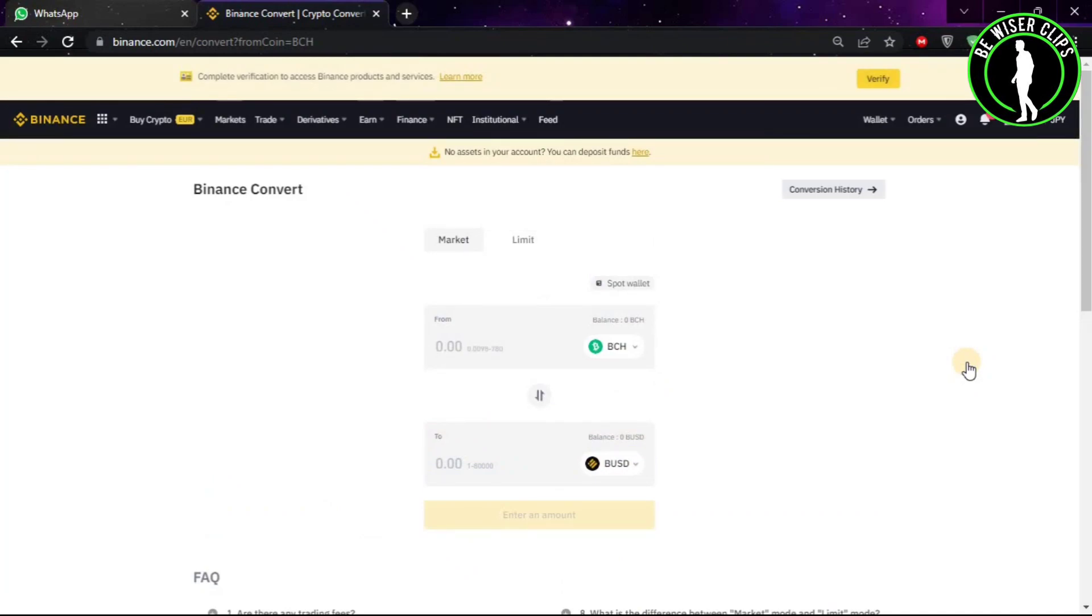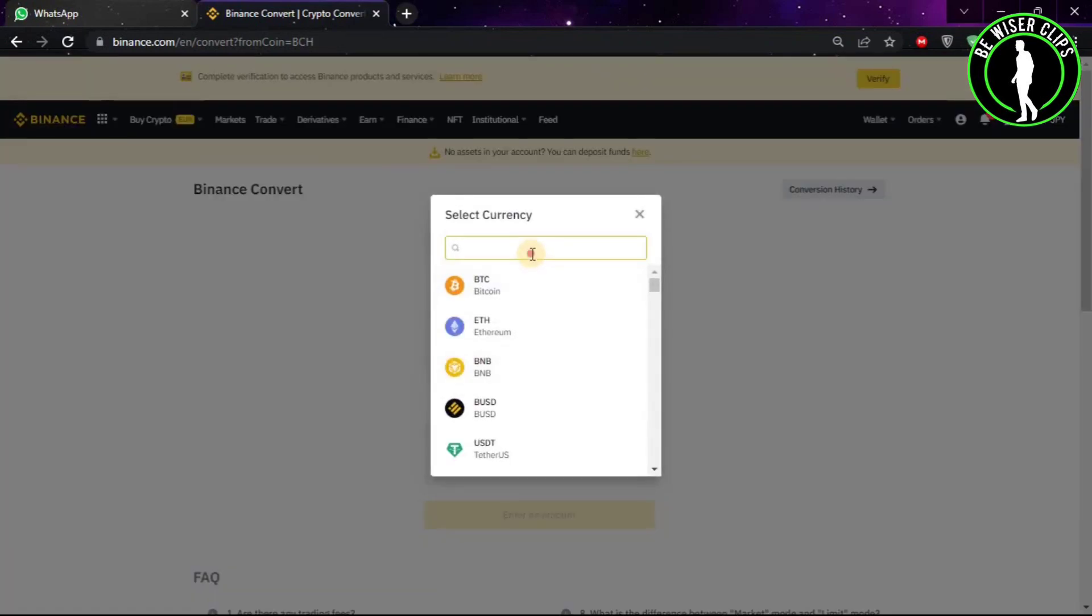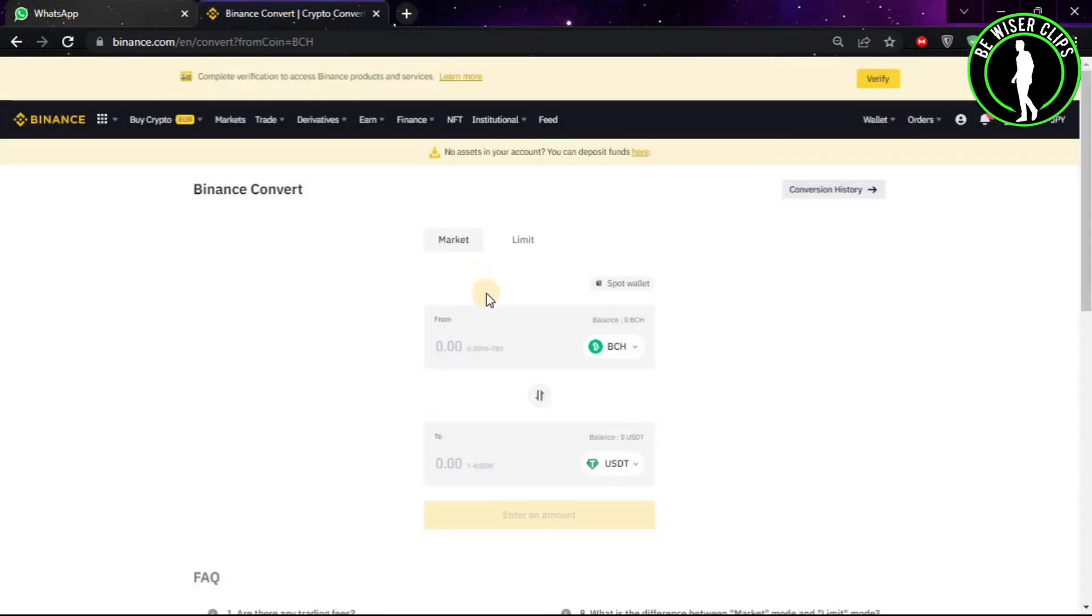After coming to this window, you will see this option. Click on it and search USDT, then click on the first option. Now you just have to put the amount you want to convert. Let's say I want to convert 2 Bitcoin Cash.